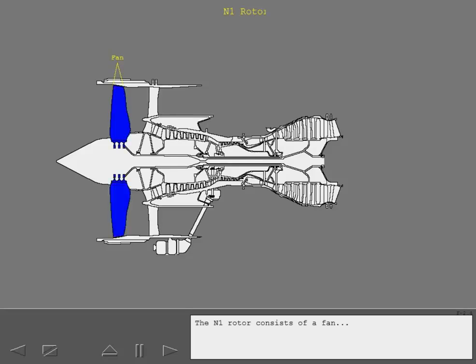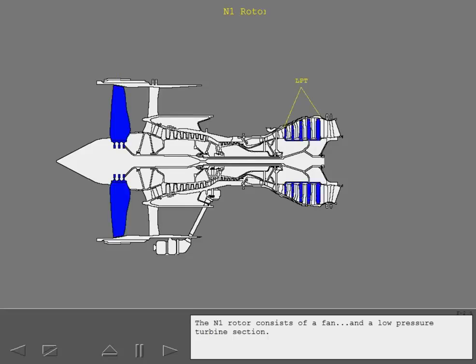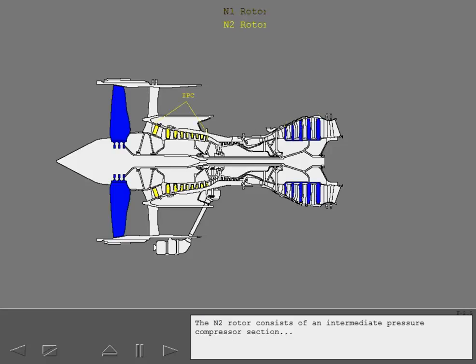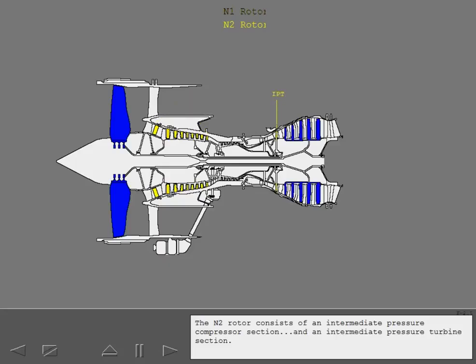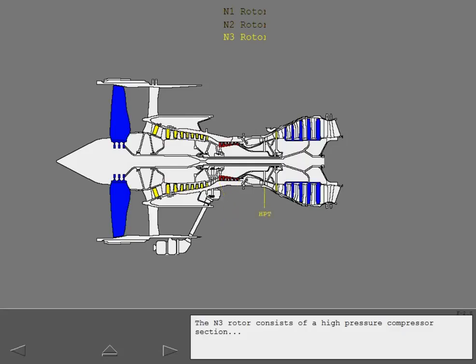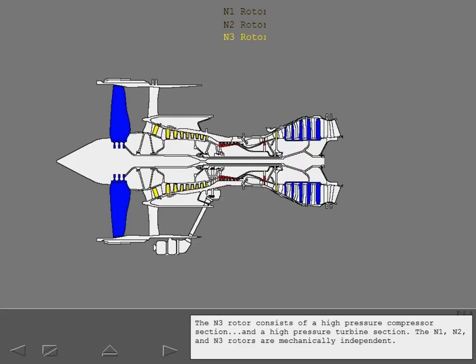The N1 rotor consists of a fan and a low pressure turbine section. The N2 rotor consists of an intermediate pressure compressor section and an intermediate pressure turbine section. The N3 rotor consists of a high pressure compressor section and a high pressure turbine section.